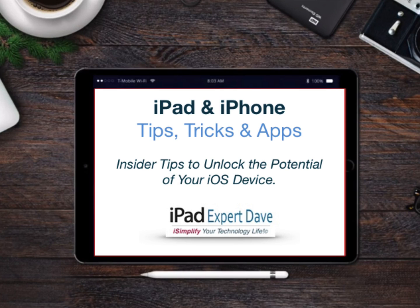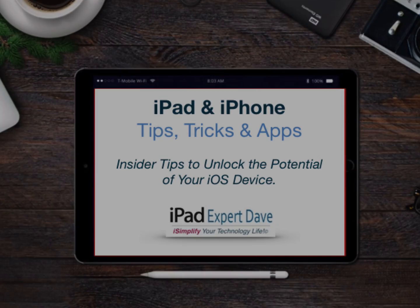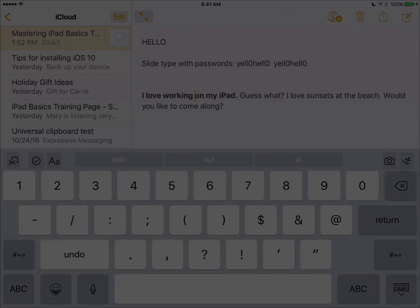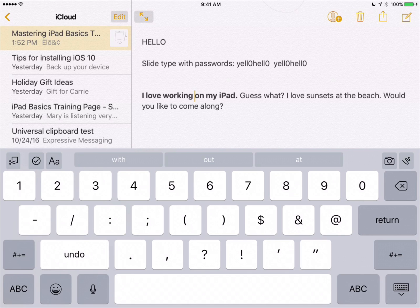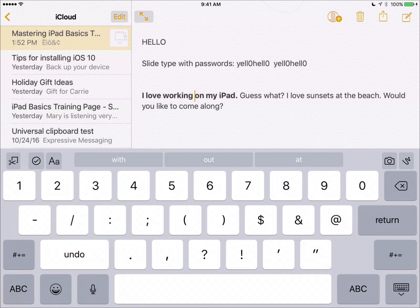Hi, I'm iPad expert Dave and welcome to another episode of iPad and iPhone tips, tricks and apps. There's a cool feature that most people don't know about. It's called the keyboard trackpad and it's similar to a trackpad on a laptop.